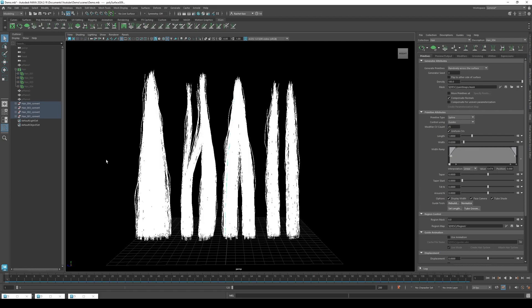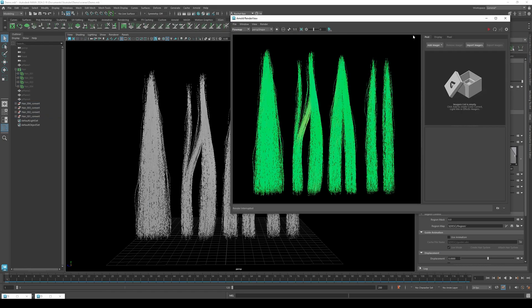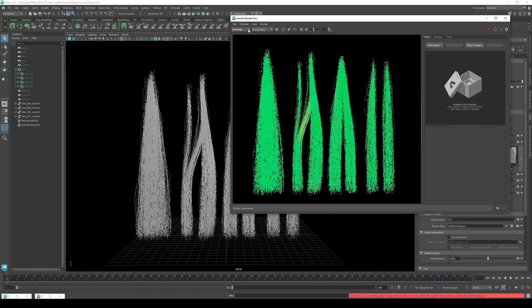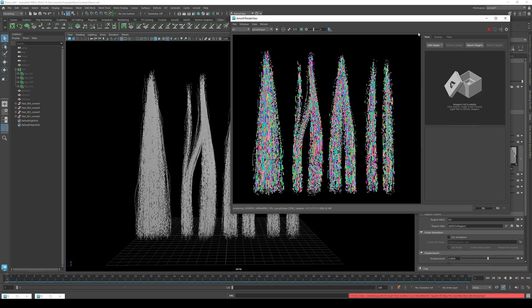As you can see, you can select individual pieces now. Open up the Arnold renderer view and click play. Change flow map to ID.